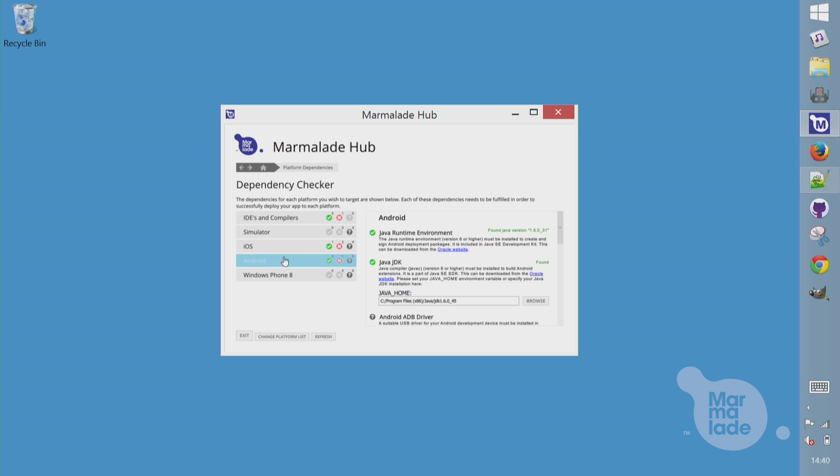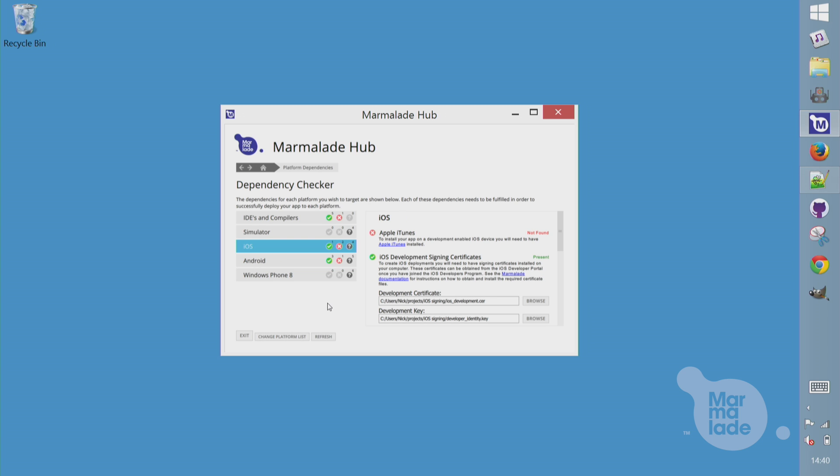For Android, we need Java, so I've installed the Java SDK and set the path to it here. For iOS, we need a cert and a key for development. I got these from my Apple developer account.